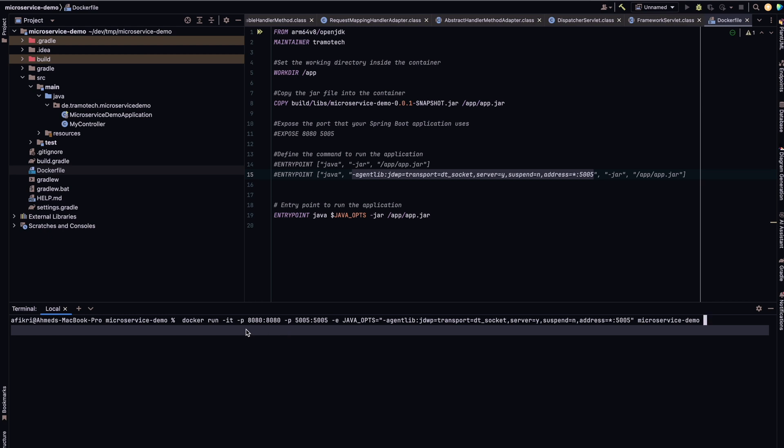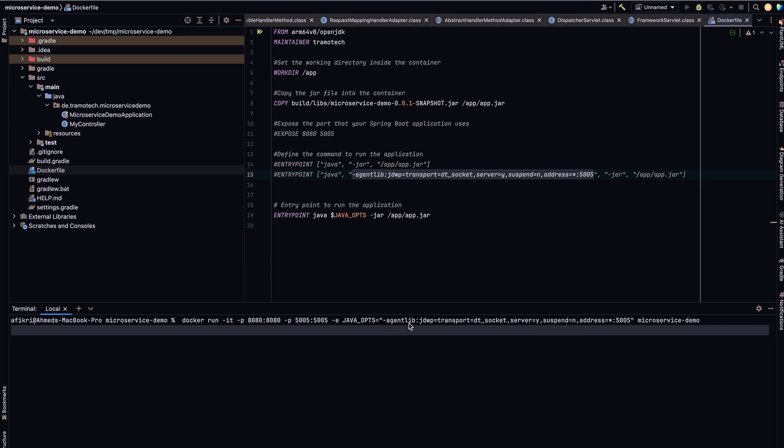So now we need to run the container based on this image using this command. So docker run. We need to map the port from the container because the server is running on this port. And now as well, we have to expose or map this one from the Docker container to the host. And the way to inject or communicate with the Java virtual machine inside the container is using this environment variable. So as defined here in the Dockerfile. So we need only to set this one to use this option like this. And after that, we specify the Docker image.